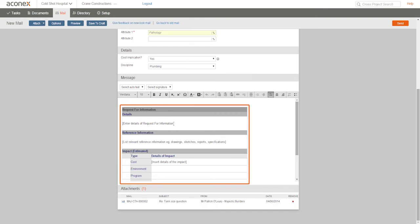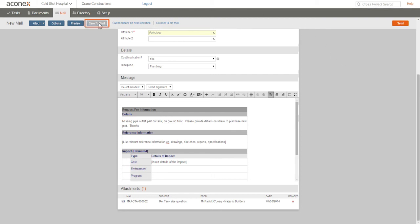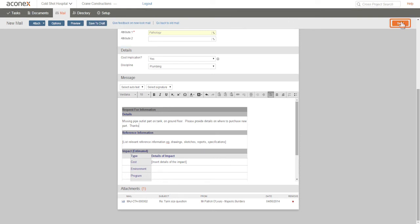Then we complete the body text. You can also copy and paste text from other sources like Word into mail. At any time when you're creating your mail, you can save it to draft. Aconex automatically saves your mail to draft every five minutes and you'll get a similar notification each time. We click Send and off it goes.